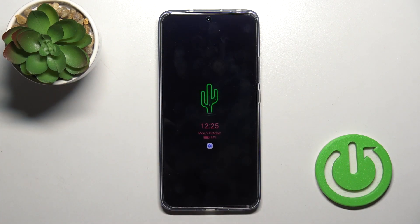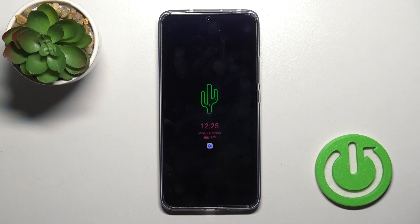So that's how to customize the AOD option on the Xiaomi 13T Pro. Thank you for watching, and if you find this video helpful, leave a thumbs up and subscribe to our channel.